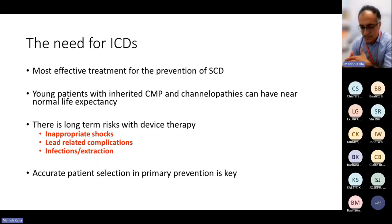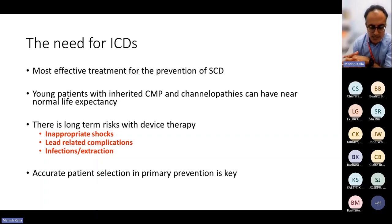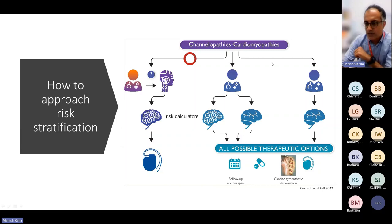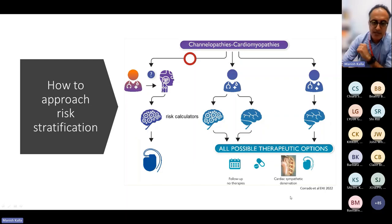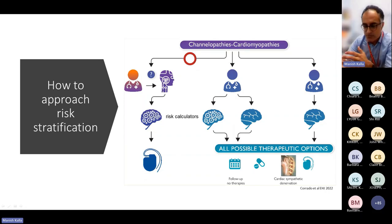Secondary prevention is clear — a patient who has been resuscitated from cardiac arrest needs the appropriate device. It's in the primary prevention group where decisions are substantially harder. A provocative paper in the European Heart Journal by Corrado suggested that increasing use of risk calculators — such as the ARVC risk calculator or the 1-2-3 calculator for long QT — may lead clinicians toward a passive, calculator-dependent approach to decision making, driving higher rates of device implantation.